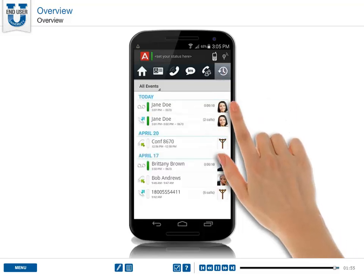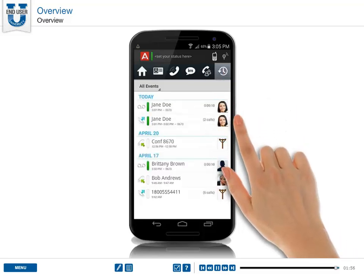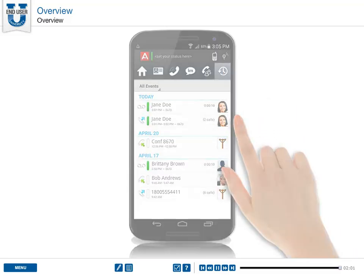Press the events button to navigate to the call log screen, where you can find a list of all calls and voicemails.